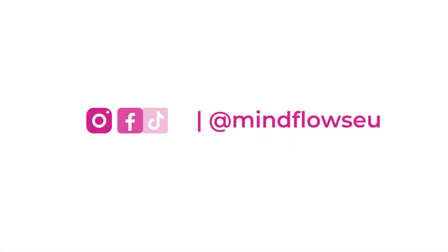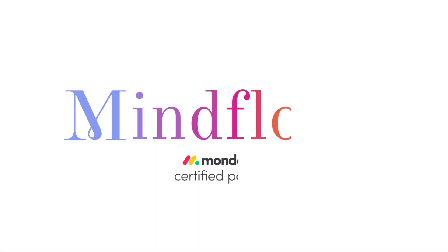Follow us for more Monday.com tips. We're MindFlows, a certified Monday.com partner. We'll see you next time.